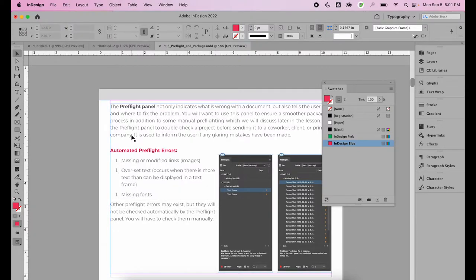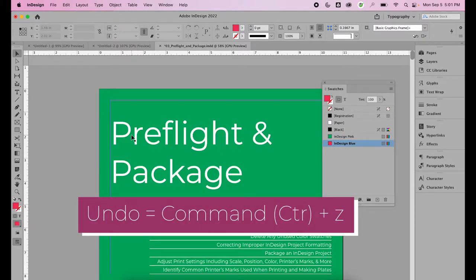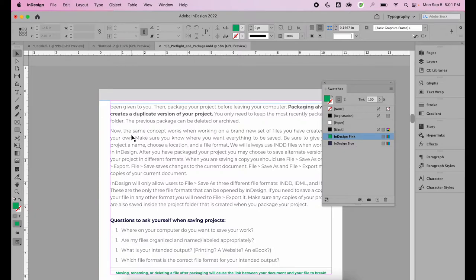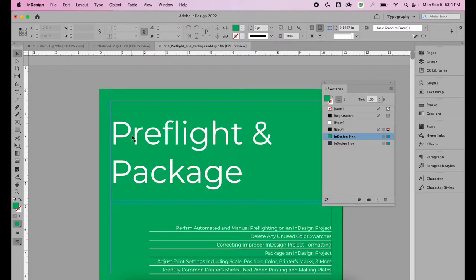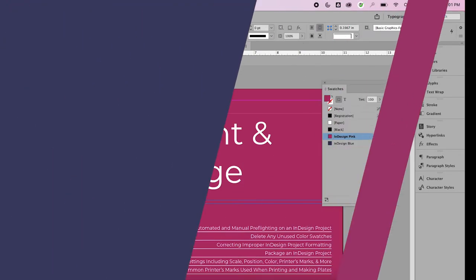However, I'm going to hit Undo — Command or Ctrl+Z — several times until I get back to my InDesign pink and InDesign blue, because those are the colors I would like to use.